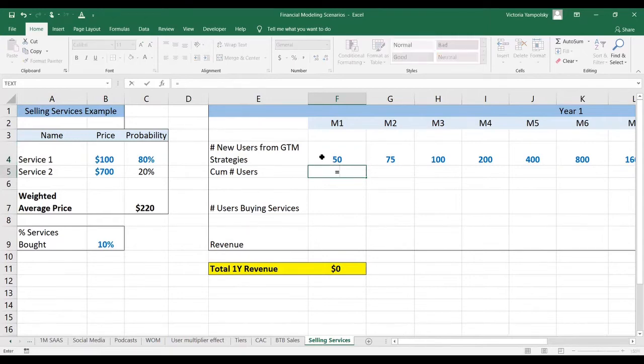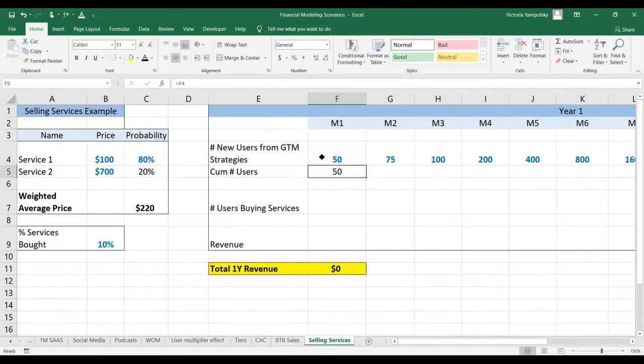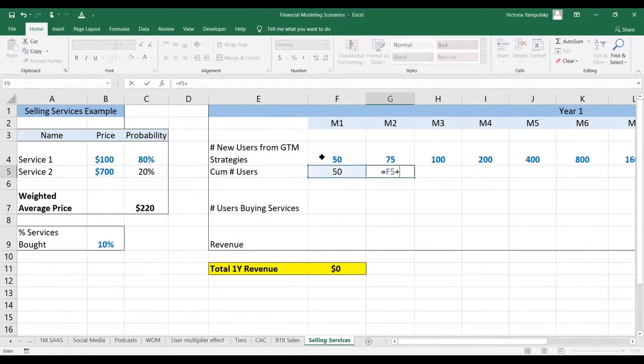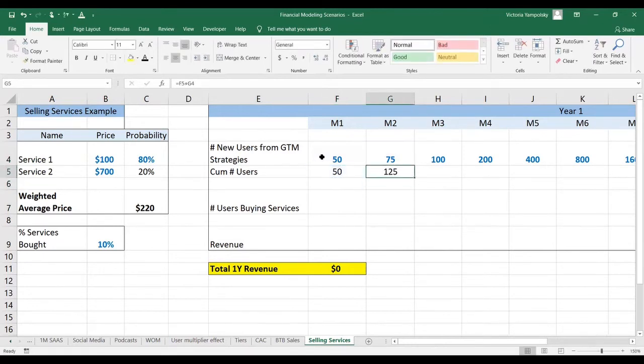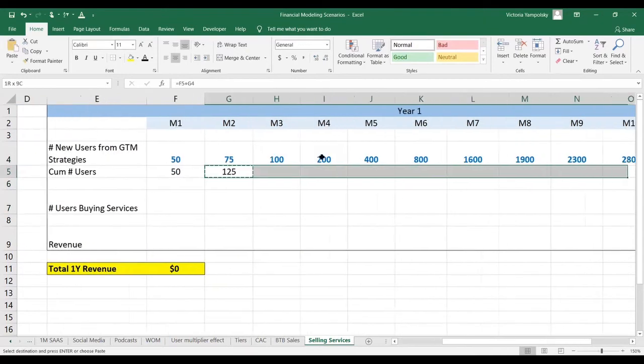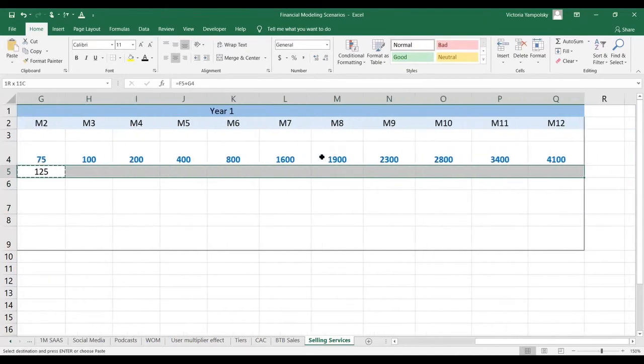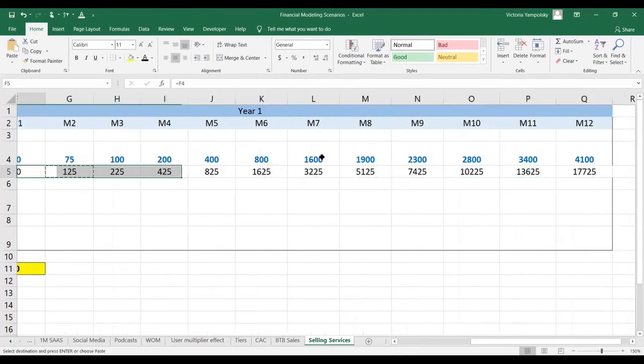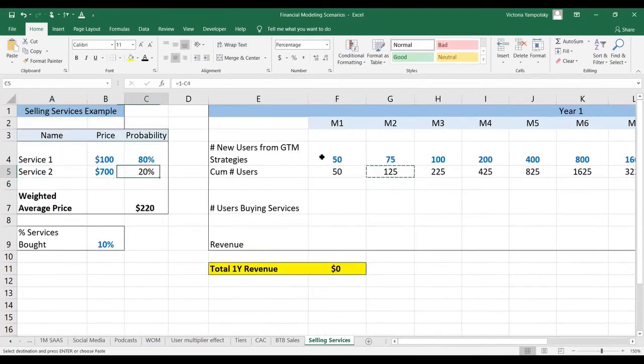The first step for this scenario is to calculate the cumulative number of users. It's going to be the number of users for the first month, and then we're going to incorporate how many users we've already generated in the prior month.